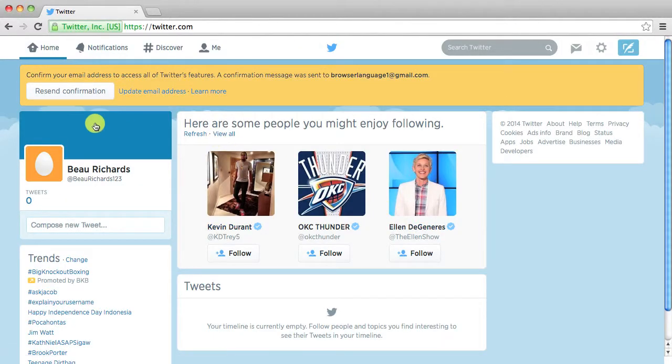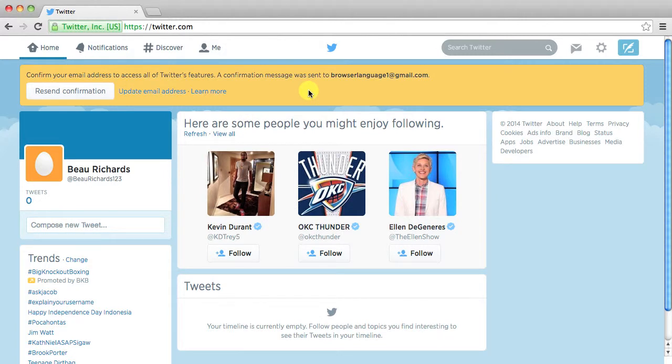And you are now here on your home page. Up here at the top it'll say confirm your email address to access all of Twitter's features.